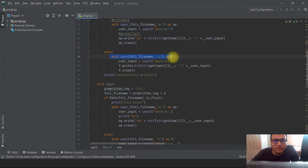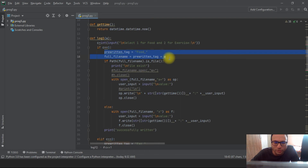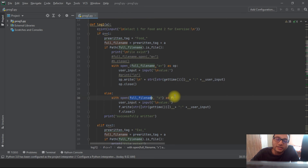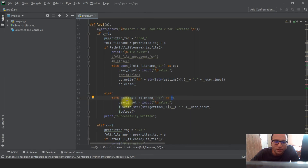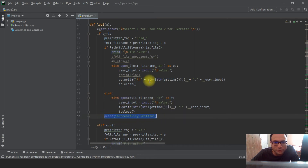In the else section, if the file does not exist and the user is visiting the code for the first time, the full filename is used and the file is created. With `f` as the file parameter, we write the value to the file — `f.write()` — along with the date and time, then close the file. The success print command is printed for both conditions — whether the file already existed or a new file was successfully written.